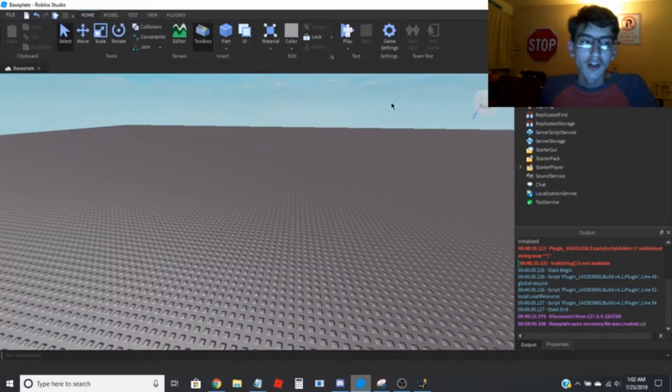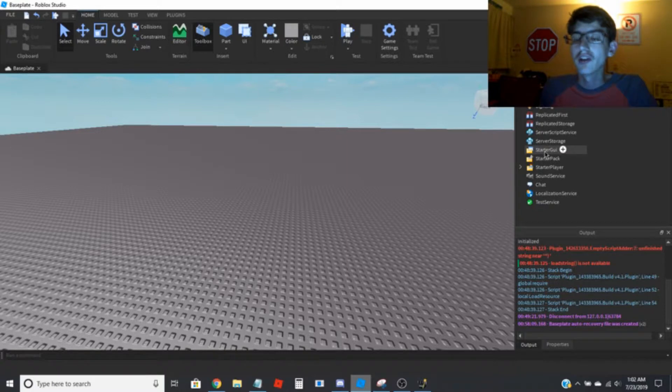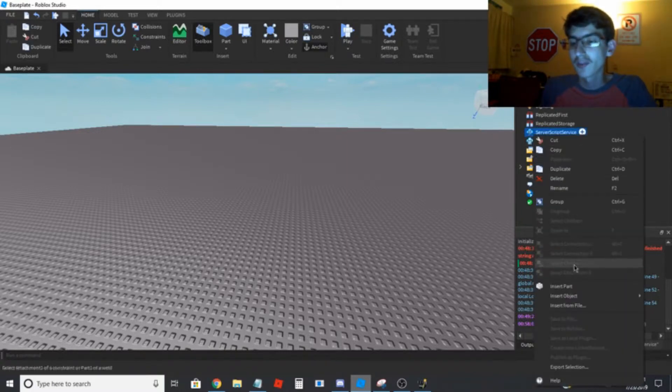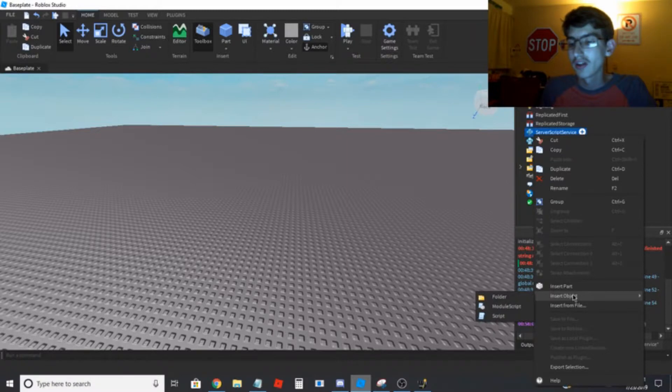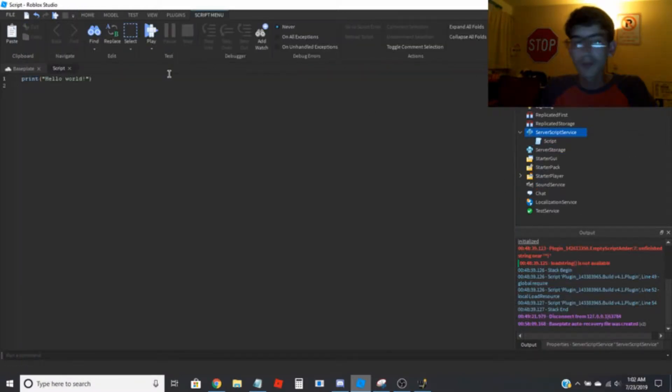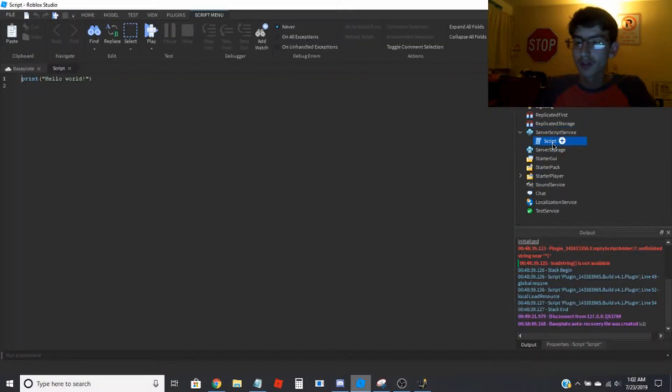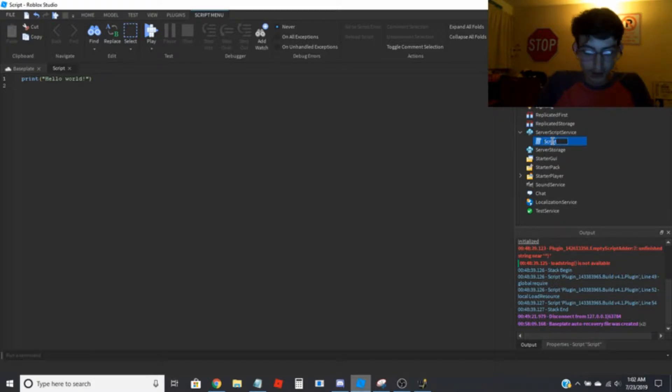So now that you've got your webhook created, you're going to want to go to server script service, insert a script. I'm going to name this one Discord.